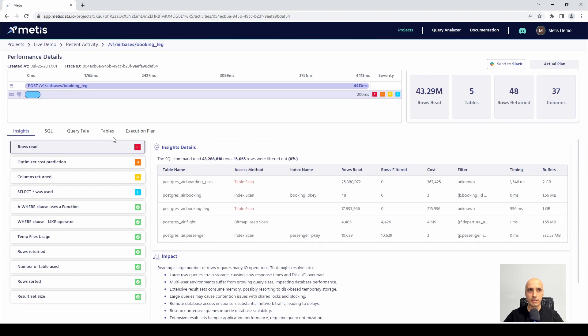For instance, we check the rows read calculation to see exactly how many rows have been read by the query and how many of them have been returned.